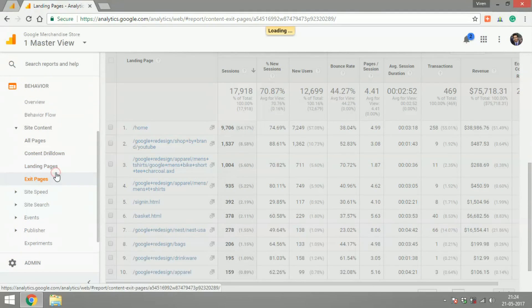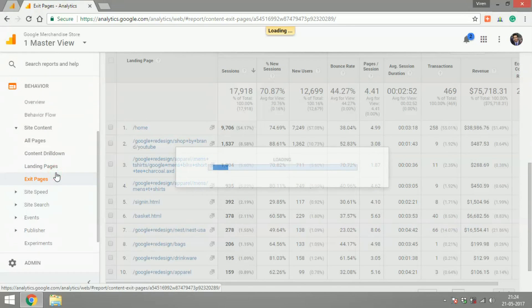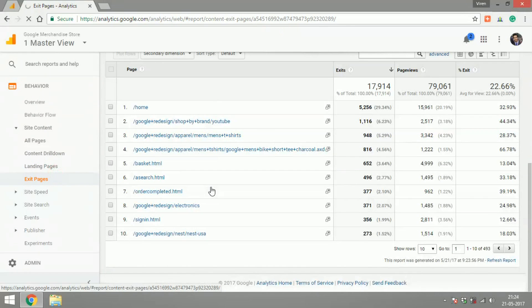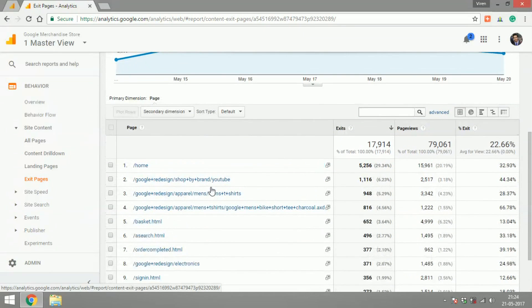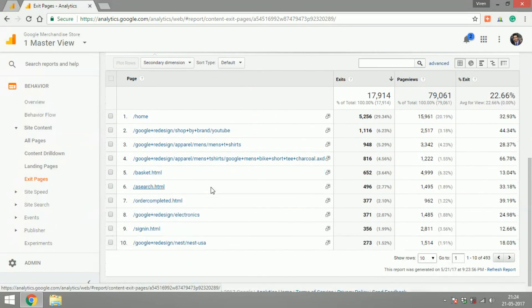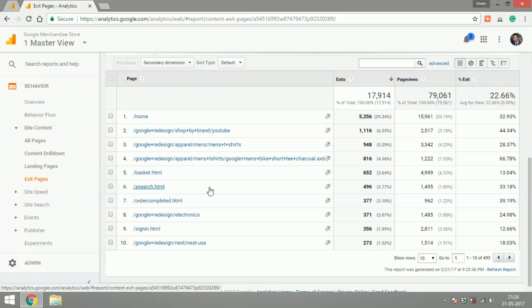You can also look at the exit pages and what this means is where the user is leaving your website. If any page has a very high exit percentage, you probably need to work on it and make it more interacting for the user.